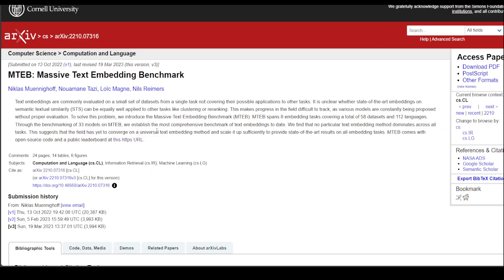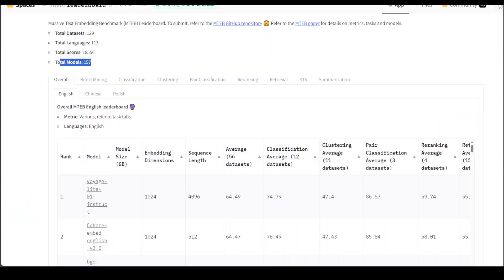This is the paper which I was referring to by Niklas and colleagues. If you want to read through the whole paper, you can download it from the right hand side. Also, this is multilingual, and as I mentioned it contains 113 different languages, so it is not just English.